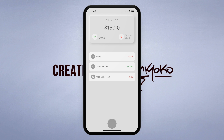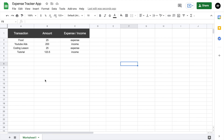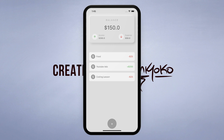The functionality we want to achieve in this tutorial is the ability to insert a new transaction as an income or an expense, then save this information on a Google Spreadsheet, as well as the ability to retrieve data already stored on the spreadsheet. Finally, we want to summarize everything and display the total balance in a good-looking card at the top.